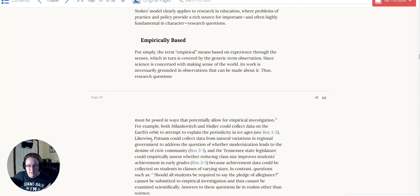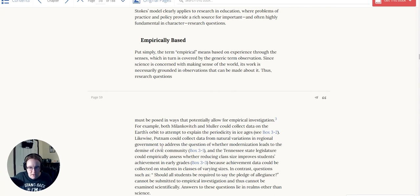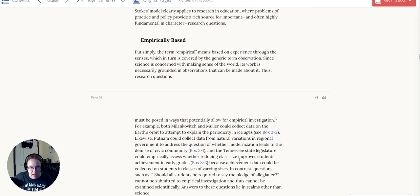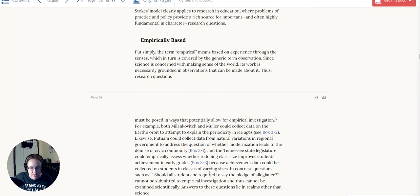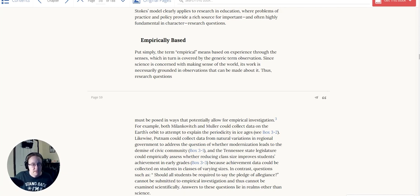So they've got some examples here that I think will elucidate this nicely. Since science is concerned with making sense of the world, its work is necessarily grounded in observations that can be made about it. Thus, research questions must be posed in ways that potentially allow for empirical investigation. For example, both Milankovic and Mueller could collect data on the Earth's orbit to explain the periodicity of ice ages. Likewise, Putnam could collect data from natural variations in regional government to address the question of whether modernization leads to a demise of civic community. And the Tennessee state legislature could empirically assess whether reducing class sizes improved students' achievement in early grades, because achievement data could be collected on students of varying class sizes.